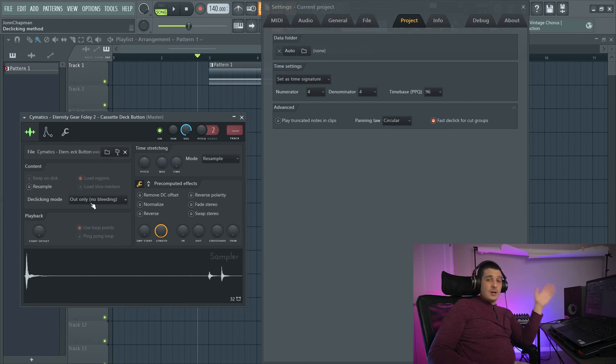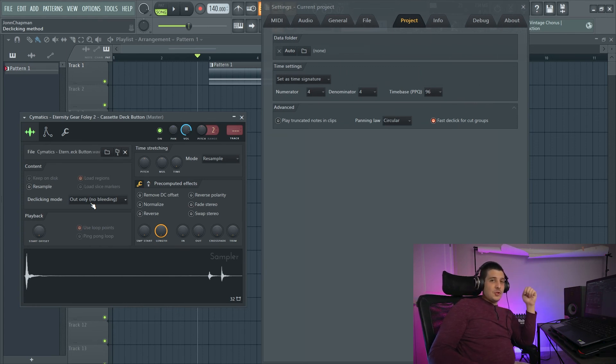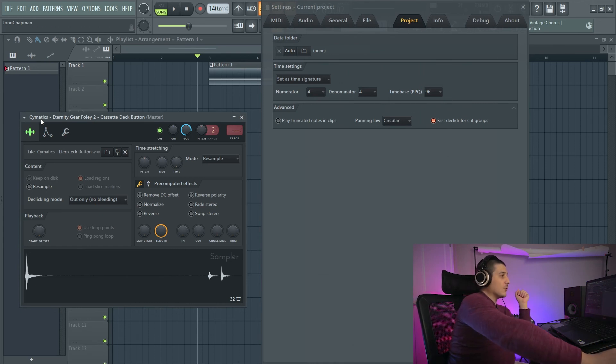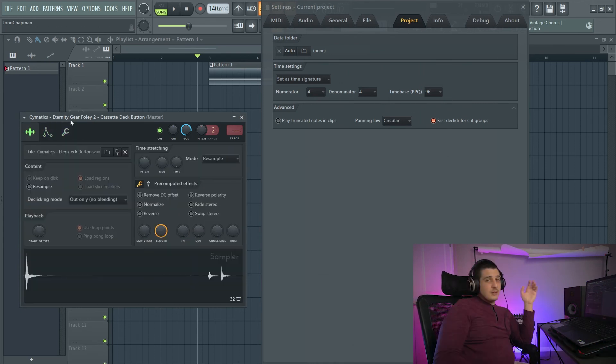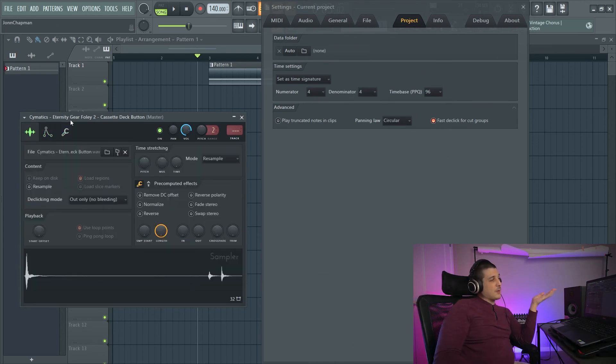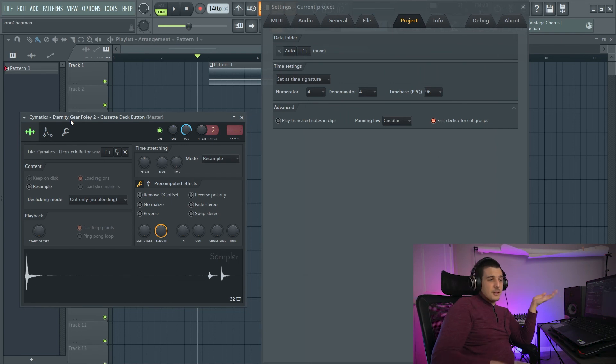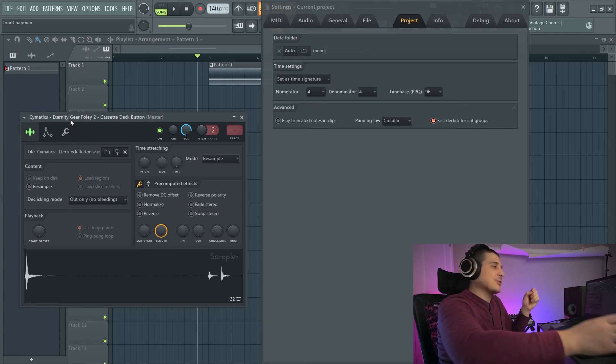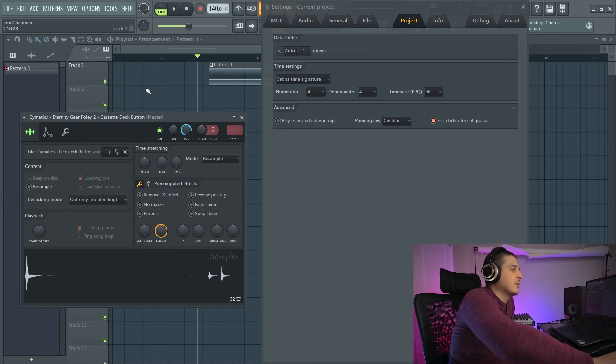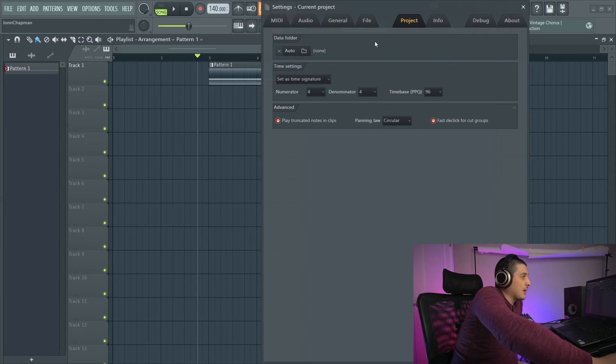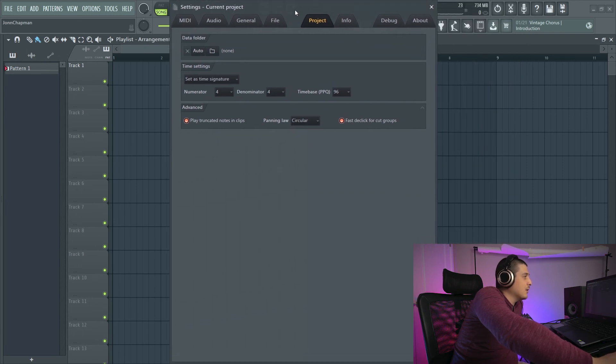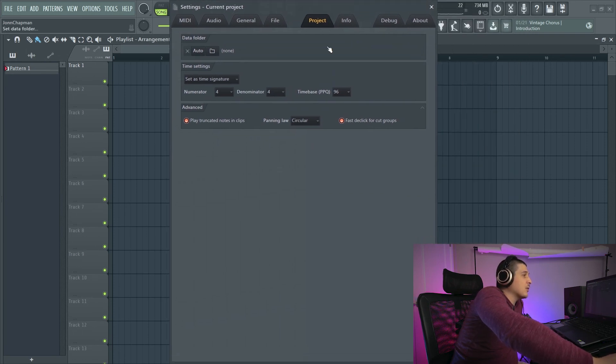If you want to learn more about that stuff, you can check my sampler settings video above where I go over all three of these pages. So this is something you can keep on if you want. Doesn't hurt to avoid clicks and pops in your songs.